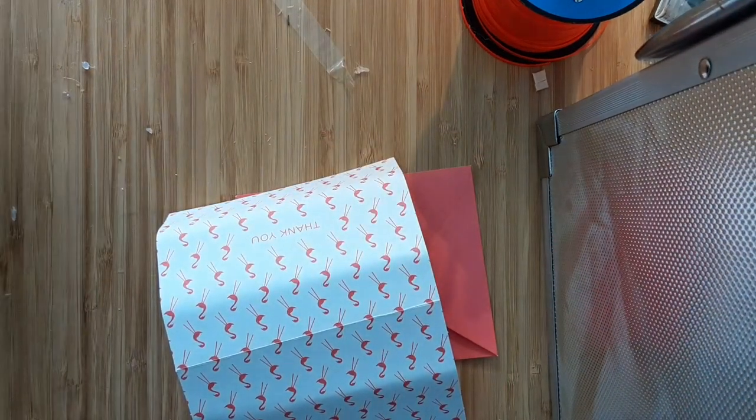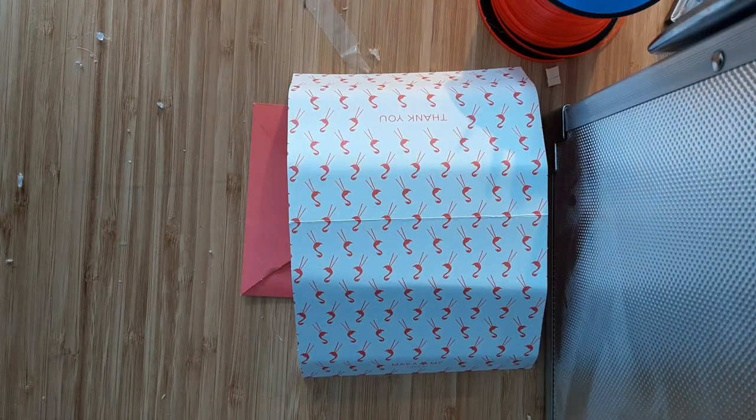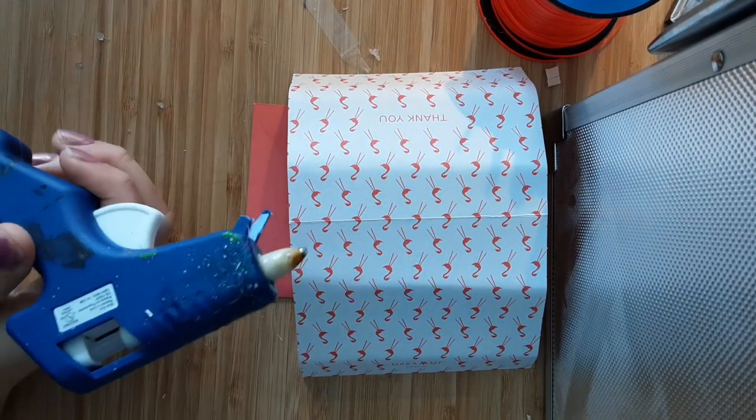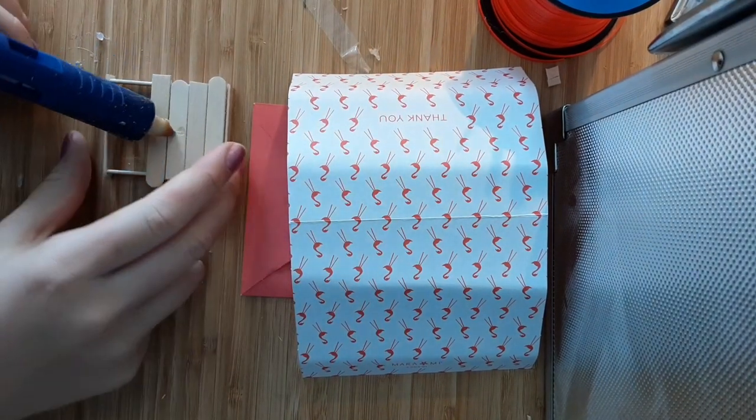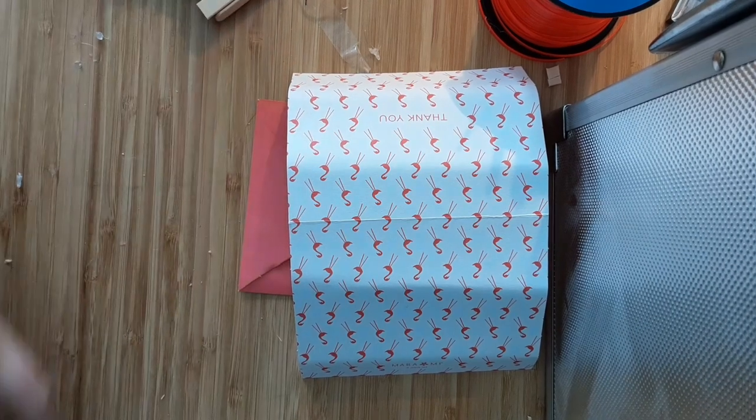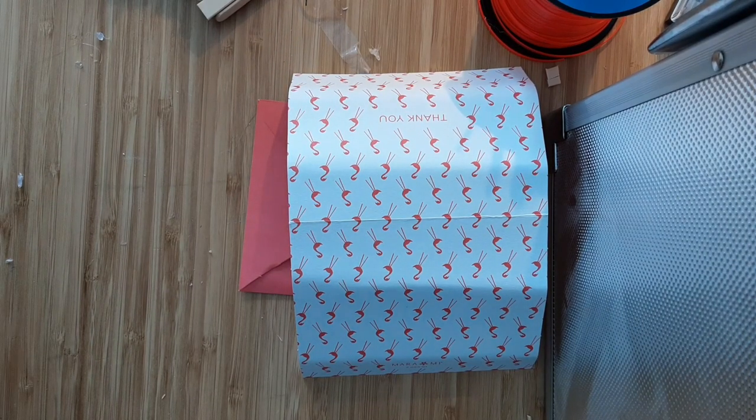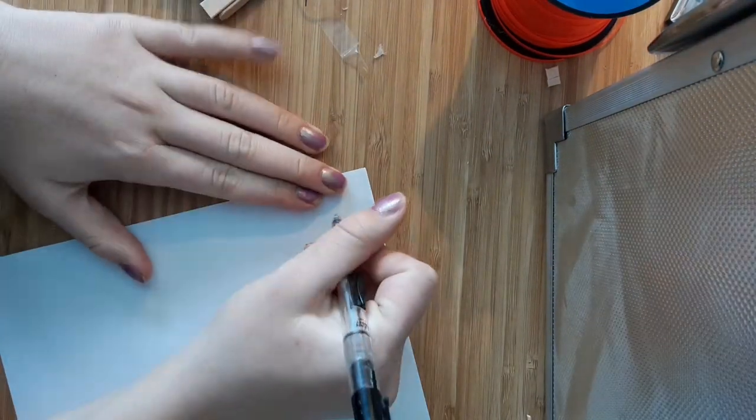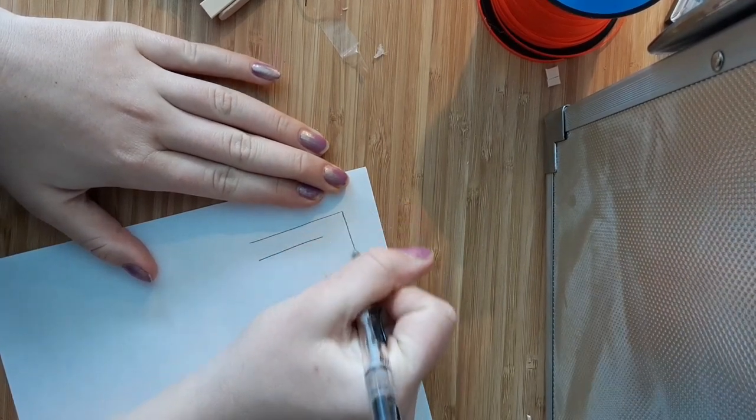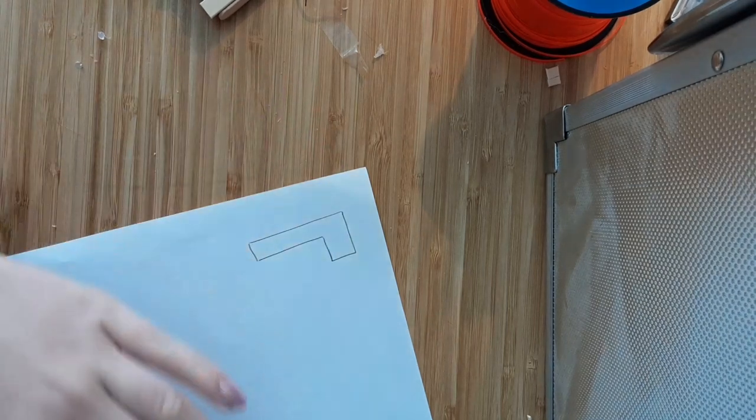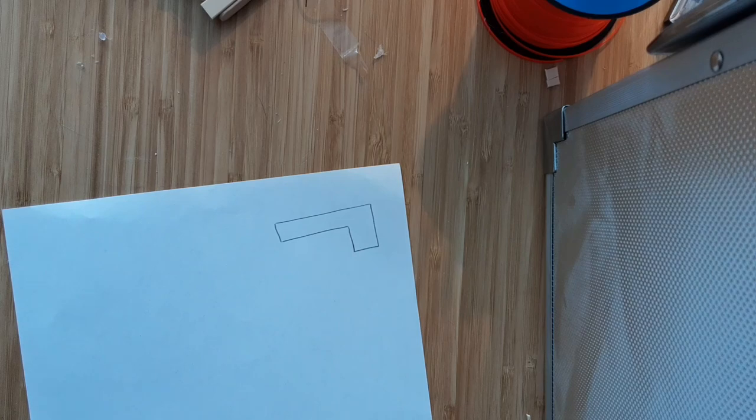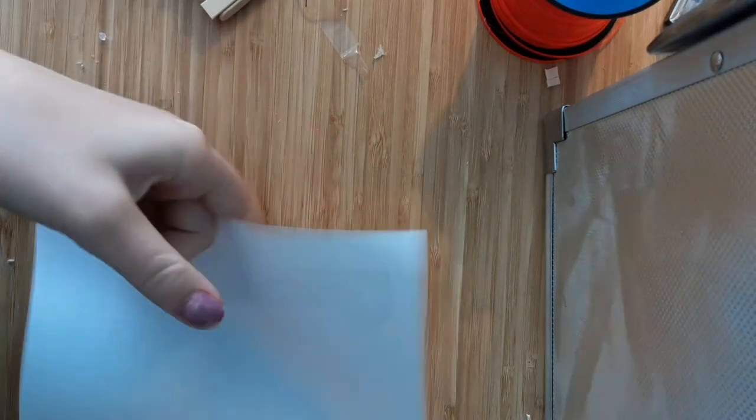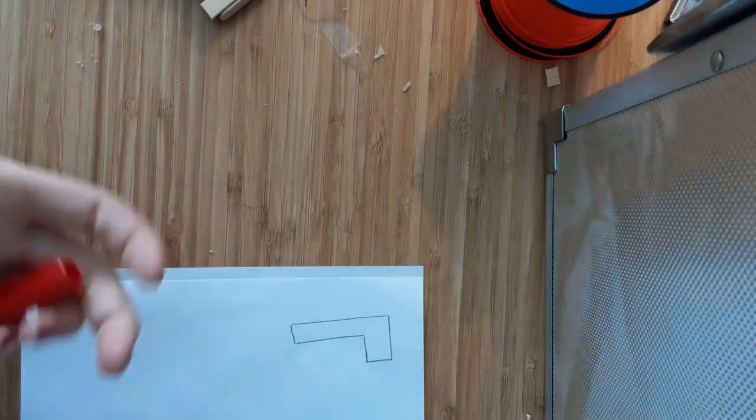So because my glue gun needs to warm up, I right now am going to work on the flag of the mailbox. So you can sketch out whatever flag you want. I'm just going to use something real simple, and then fold like so and color it in.